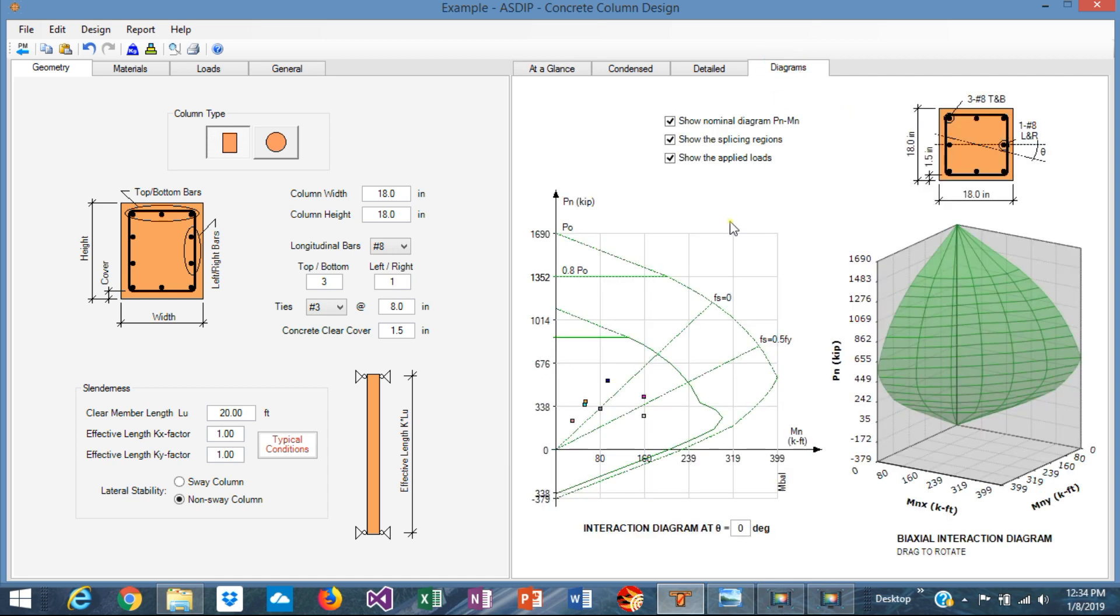Graphically we can see immediately that the loads are okay inside the usable area of the interaction diagram.